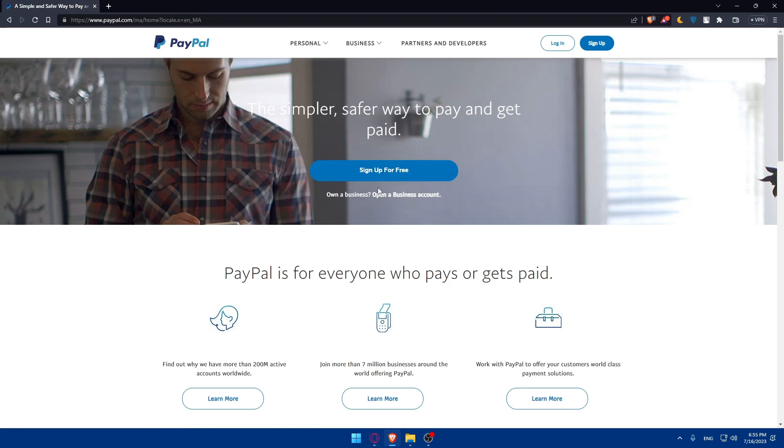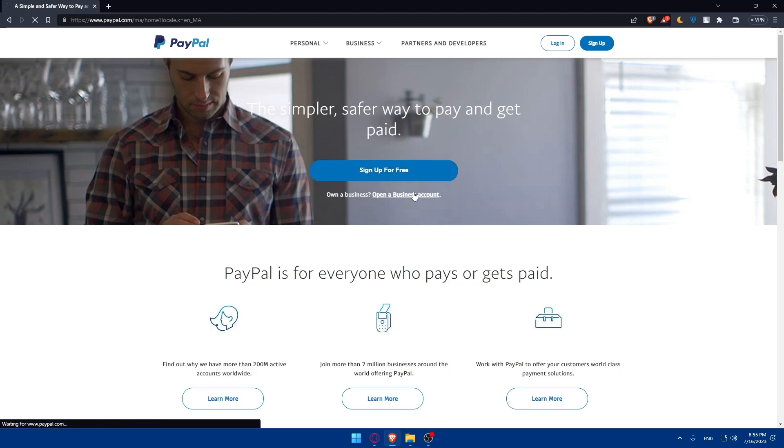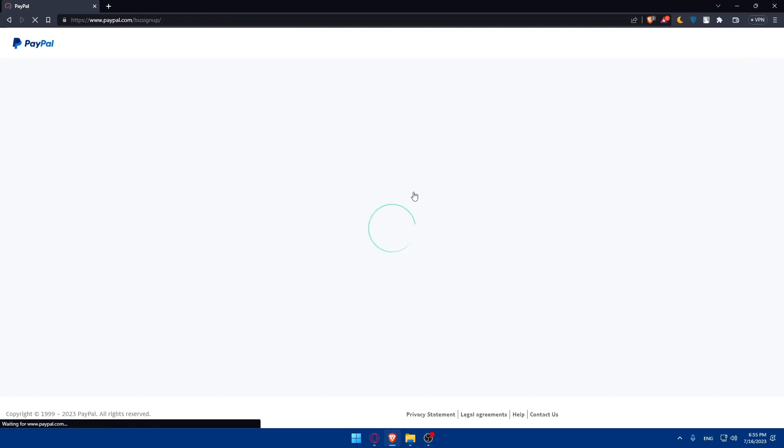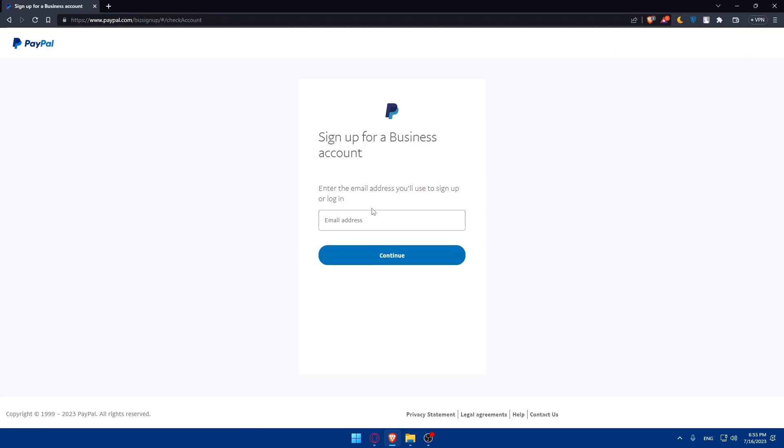As you can see on the business section, you can simply click on this open a business account and sign up for free. Once you do so, follow the steps to create a business account for yourself. You'll have to enter your business email address here and follow the other steps.